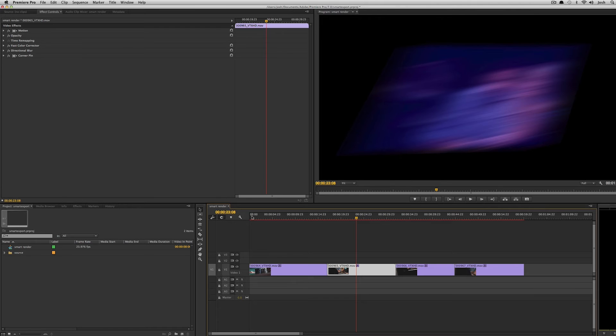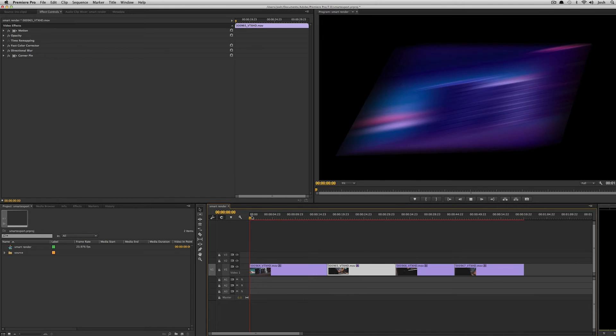Now a lot of people are probably thinking why would I render in Premiere Pro? Premiere Pro does a really great job of real-time playback and I'll show you that.